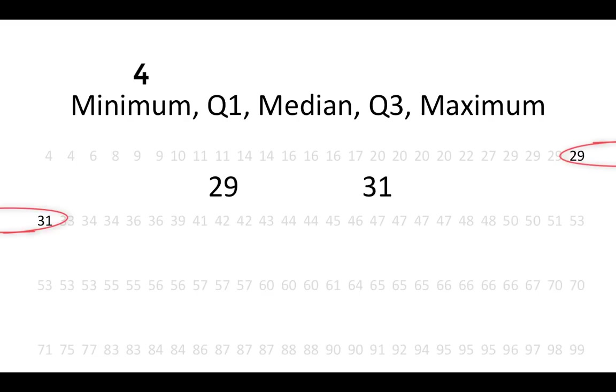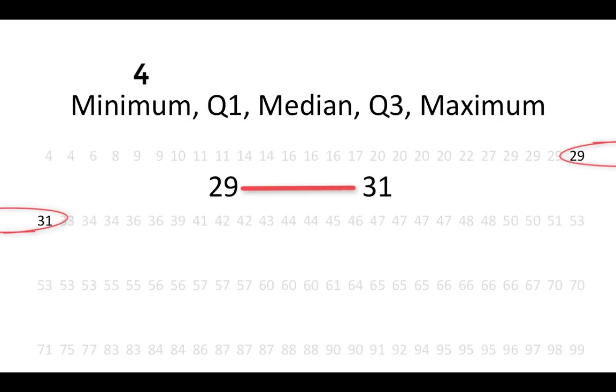Note that you will not need to compute the percentiles by hand in this course. Your textbook doesn't even provide you with the formulas to compute Q1 and Q3. There are a few different methods, but the method that I'm going to use here is the one that's used by Minitab Express. For the 25th percentile, Minitab Express would take these two values and find the point that is 25% of the way between the two. In this case, that point would be 29.5.